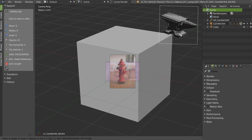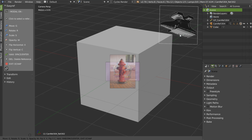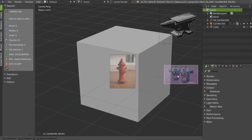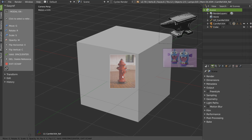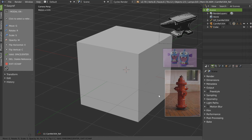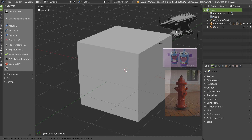X to flip horizontally, C to flip vertically. You can select another picture, move it, select another picture, move it, scale it, play with the opacity, etc.